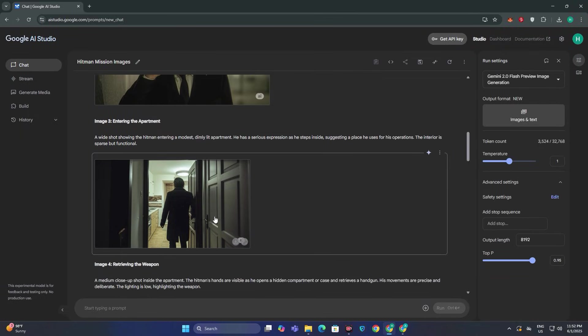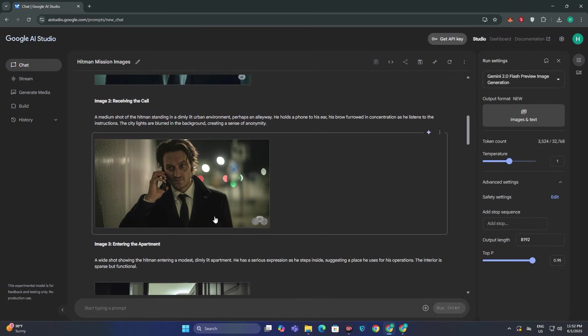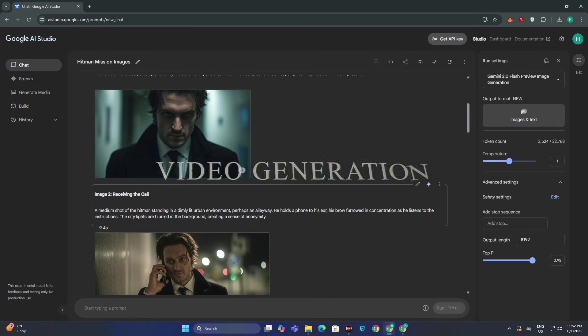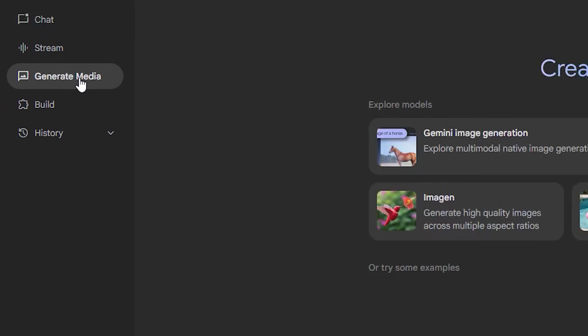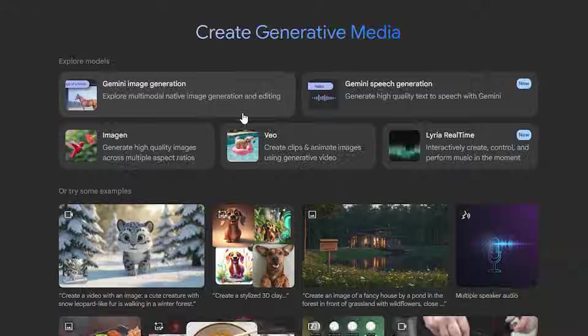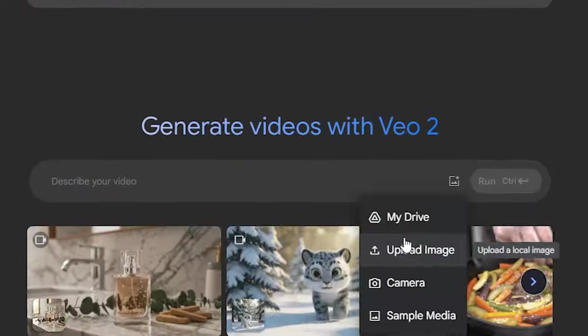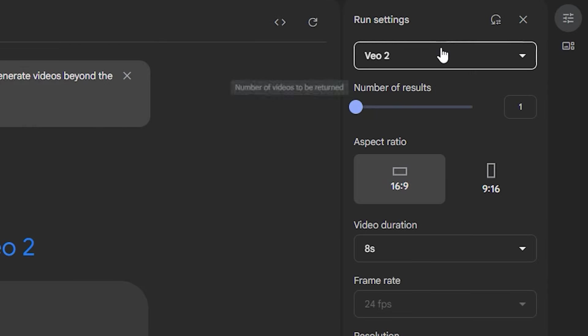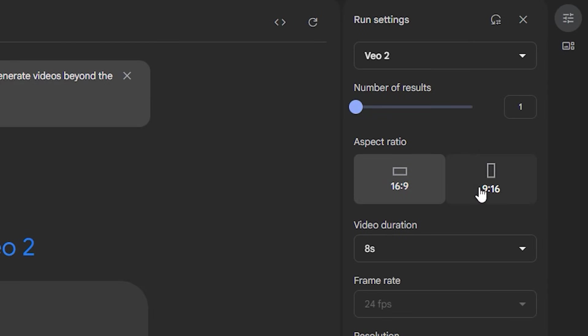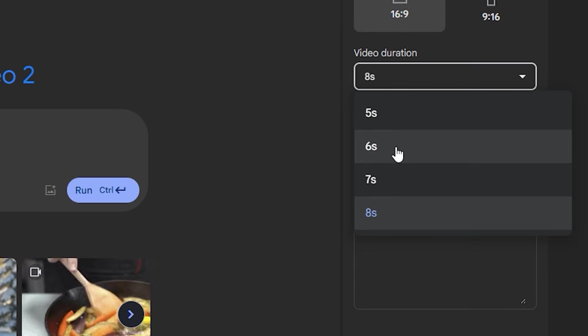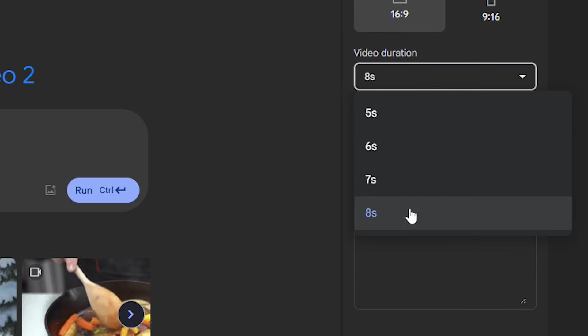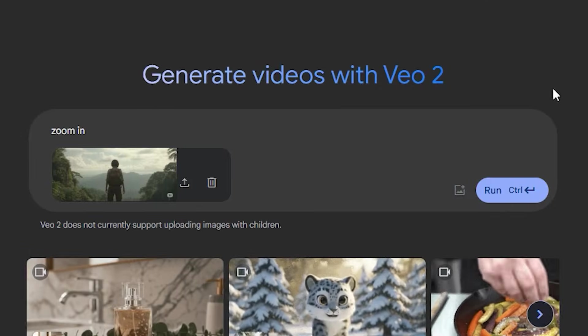But this is not bad at all. Now it's time for the video generation and for that just go to the generate media and now hit VO2. Just upload your image and from the model section you can see we have VO2, then you can control the aspect ratio and you can also control the duration. Let's keep it 8 seconds and hit run button.